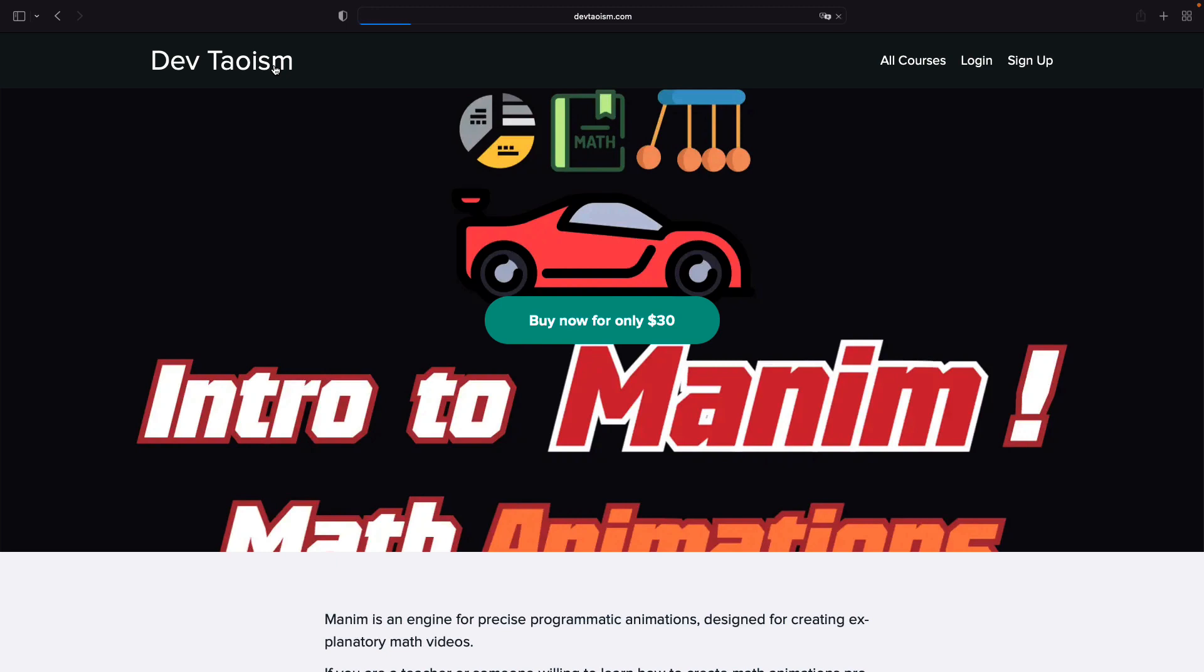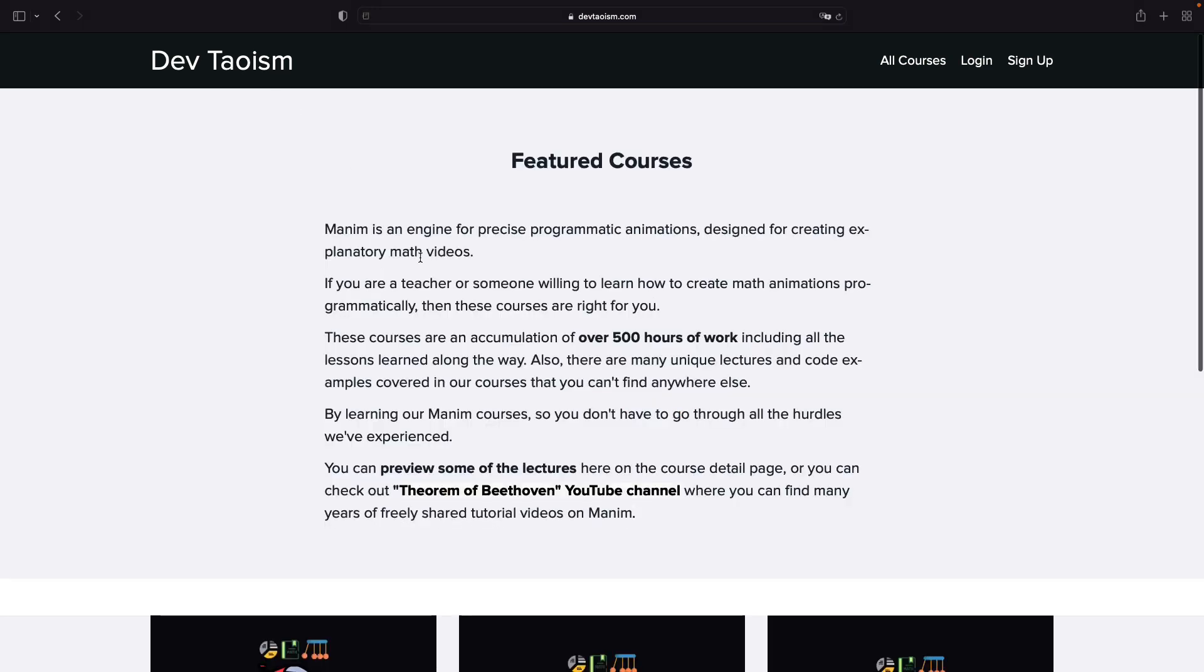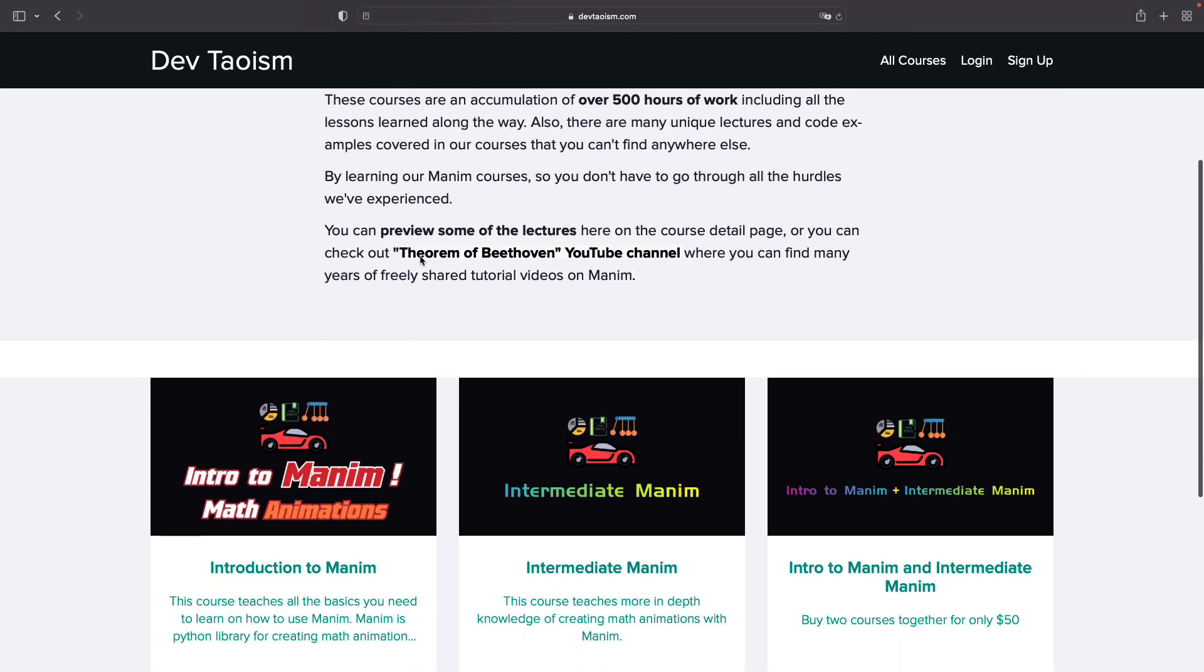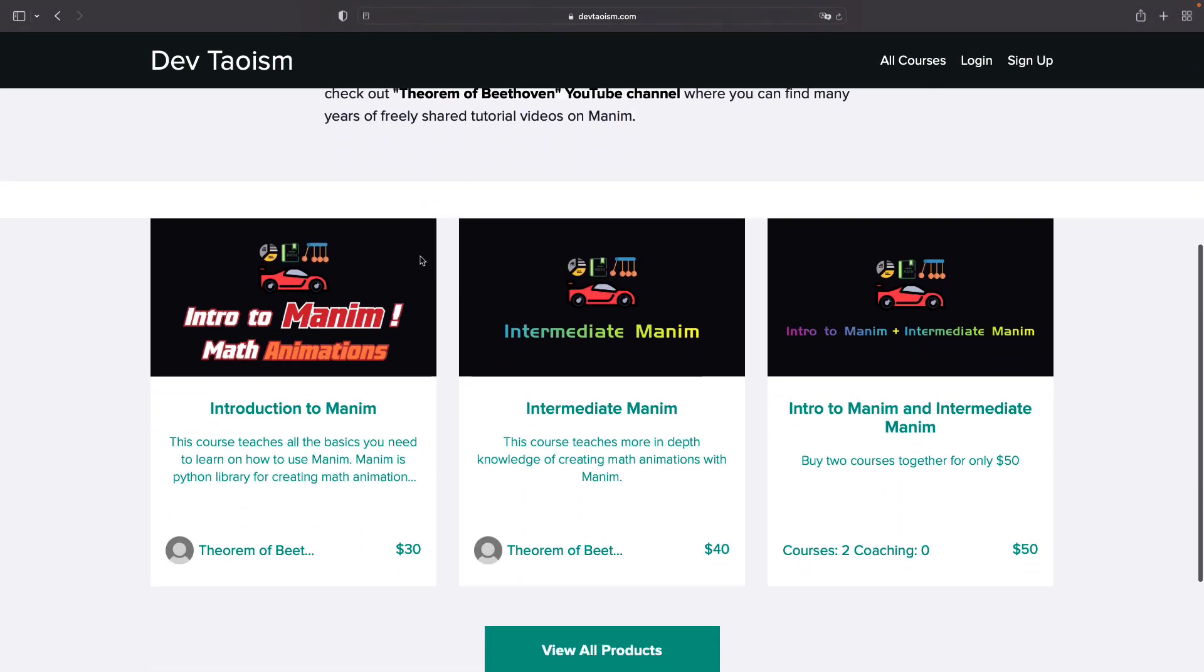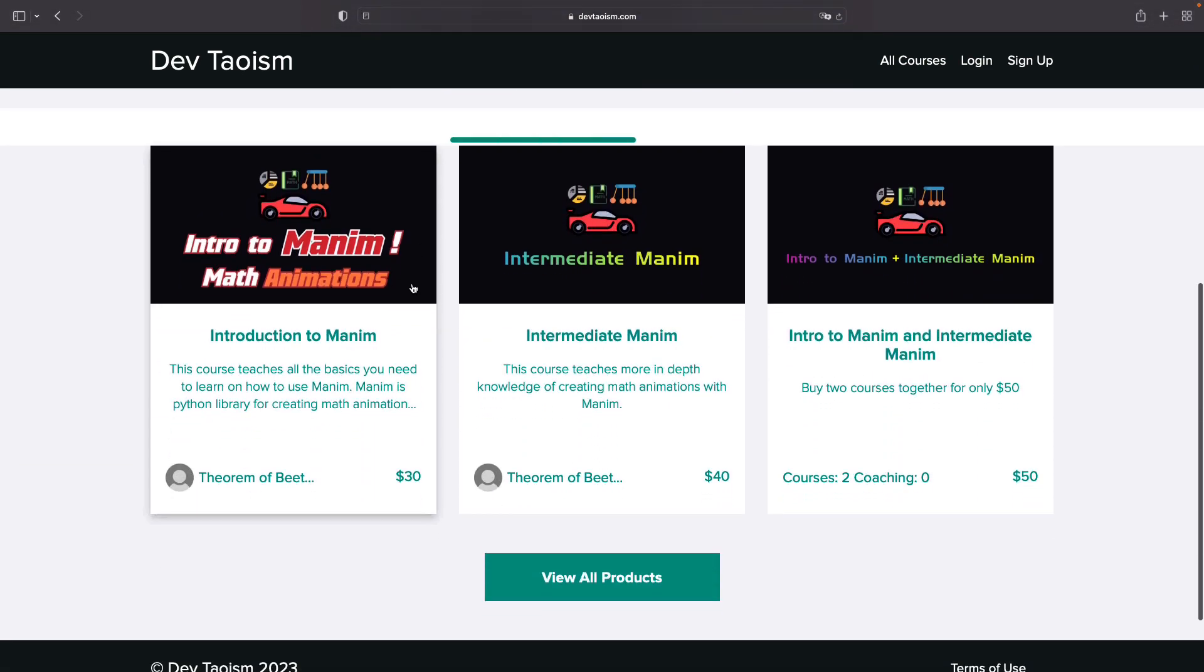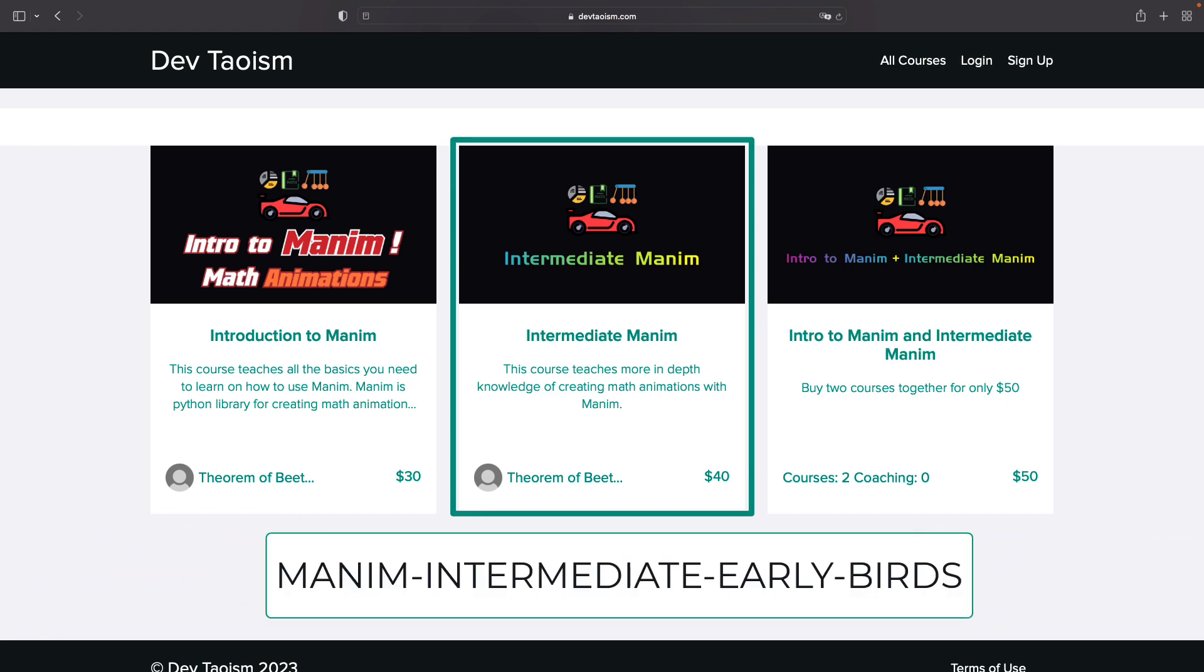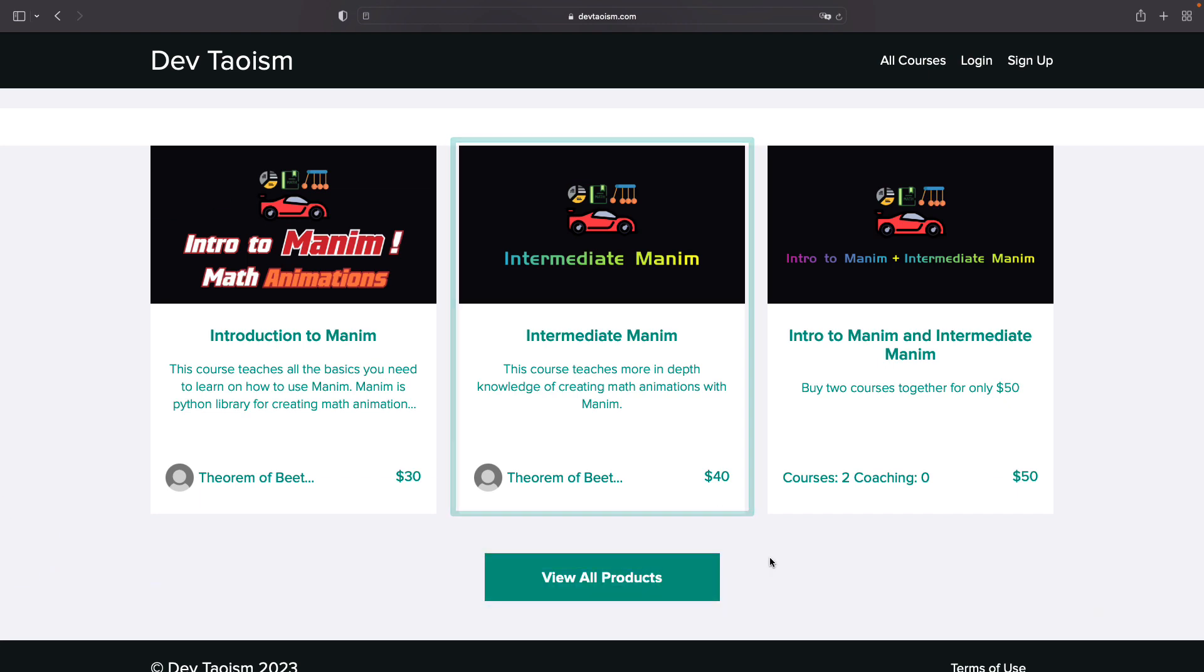In case you have already purchased the basic course and want to buy the intermediate course, you can use the coupon you see on the screen to get $10 off only the intermediate course. These offers will be valid until June of this year.